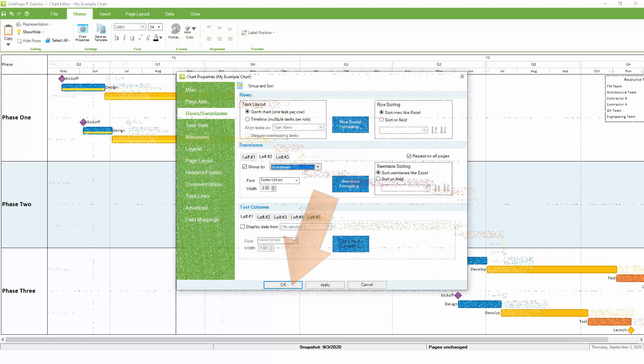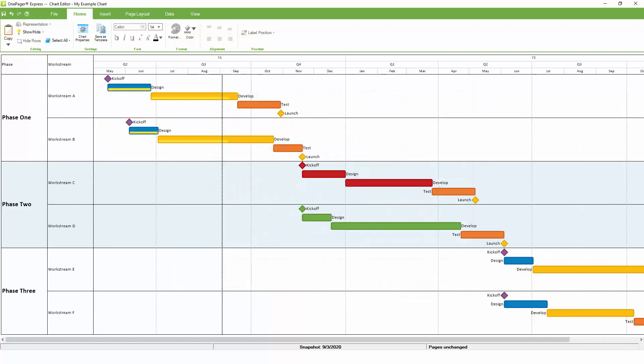OnePager will add a second level of Swimlanes for the workstream that is inside the level of Swimlanes that we originally set up for the phase. A third grouping can be added just as easily.